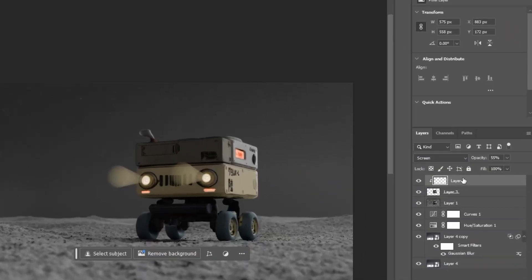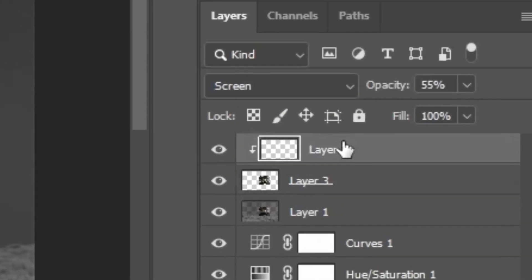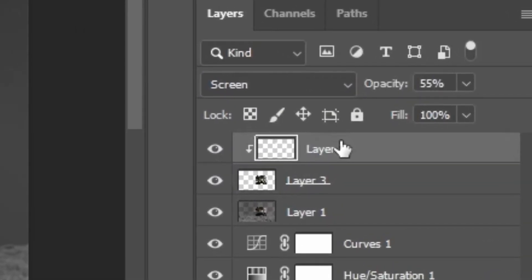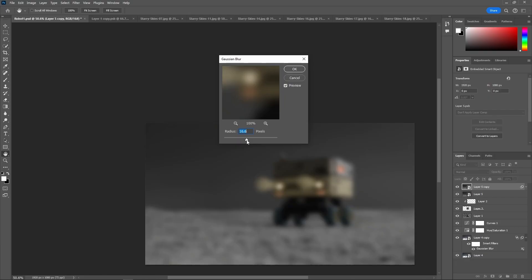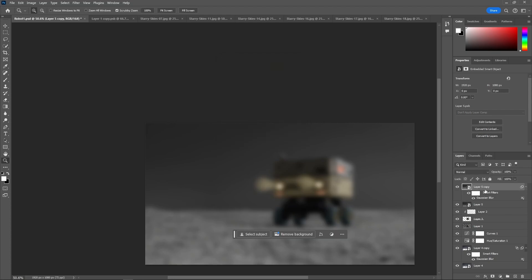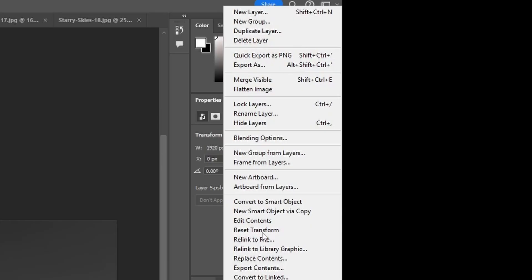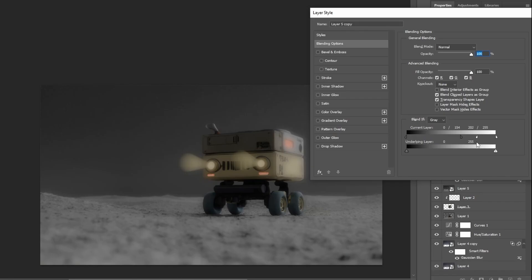Then, what you want to do is that you want to press Ctrl-Shift-E to merge all of these layers. And then, duplicate the layer and add a Gaussian blur to it. Then, you want to go into blending options and mess around with these handles. This will give the render that dreamy look.